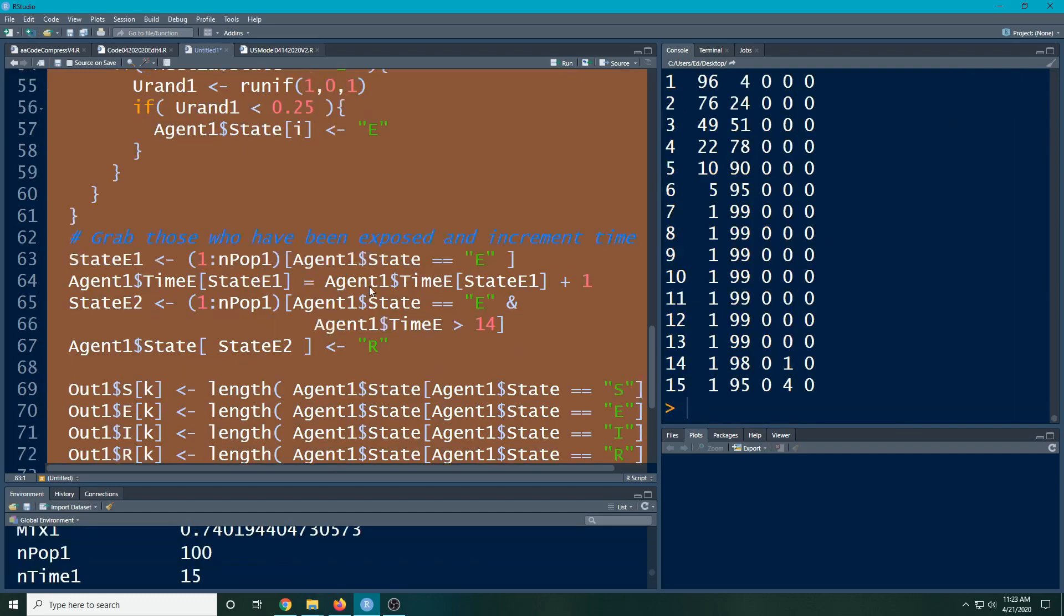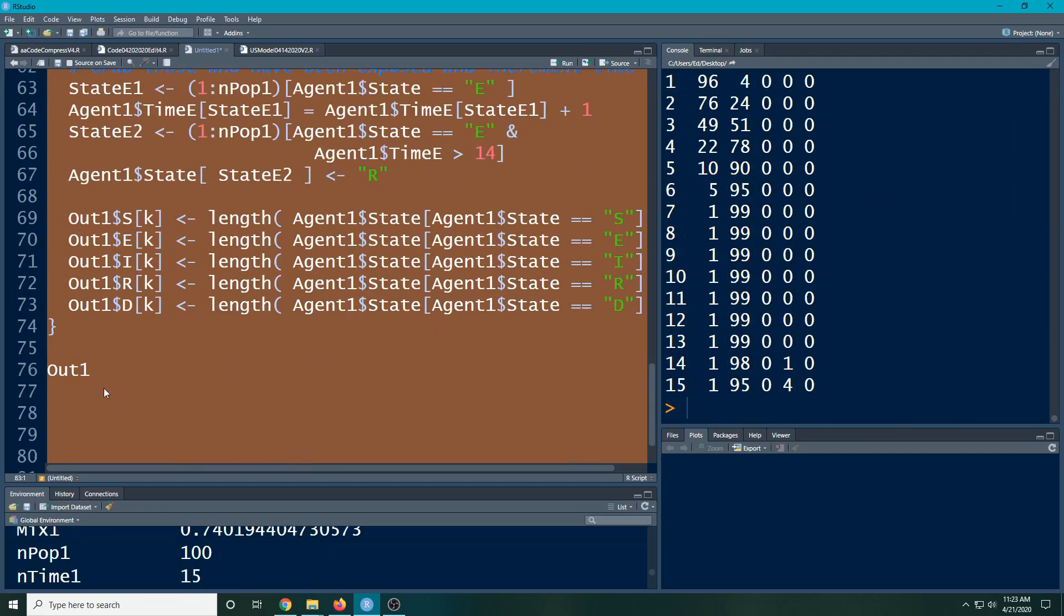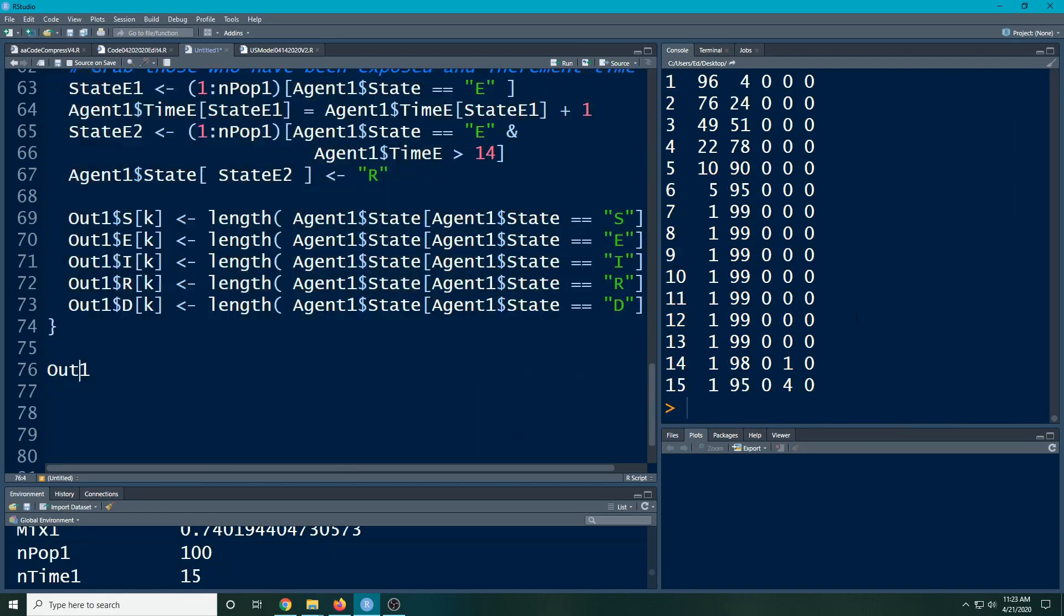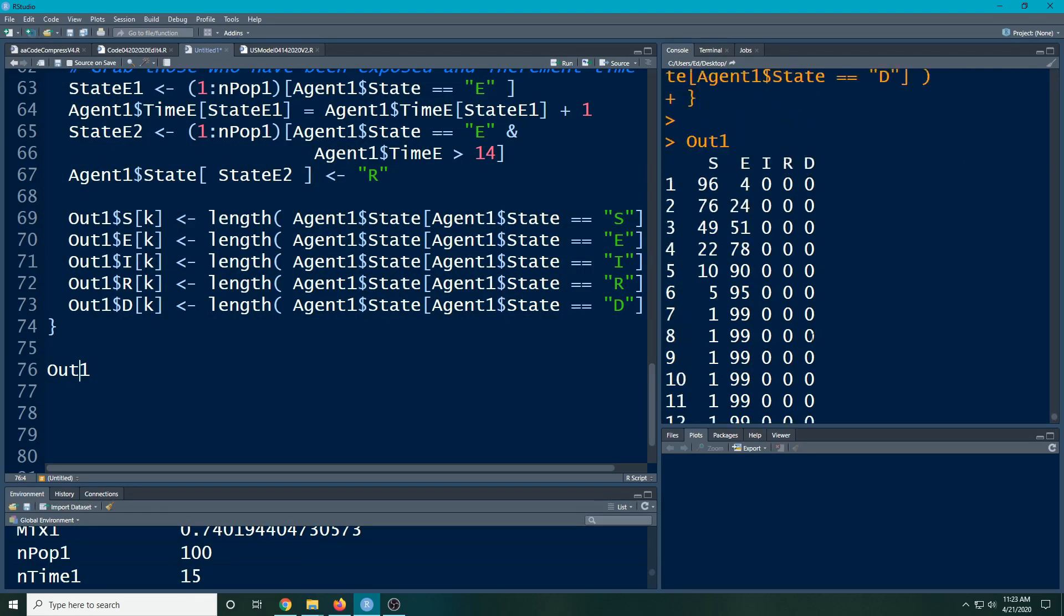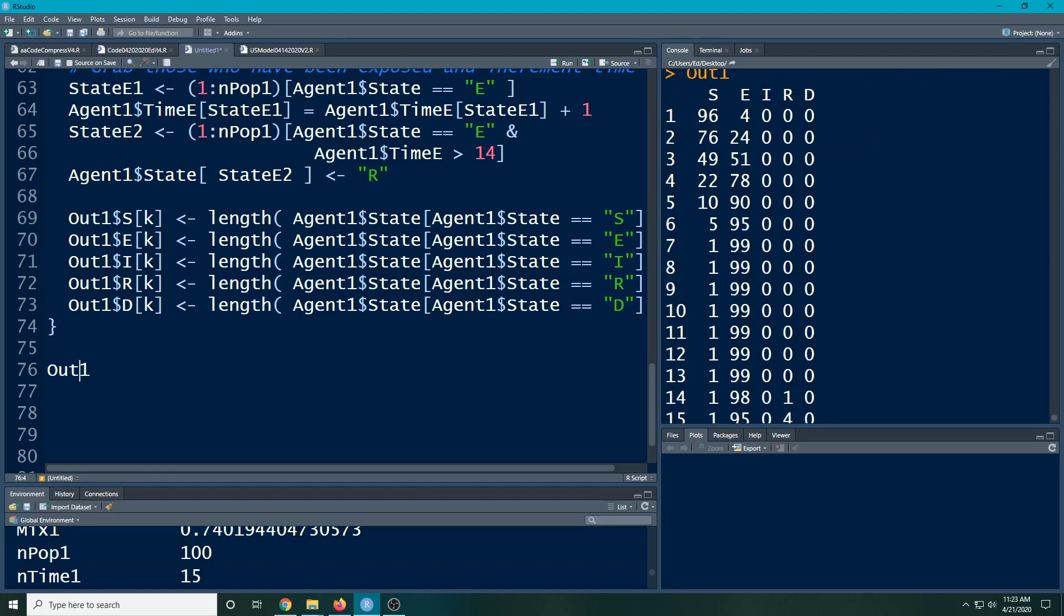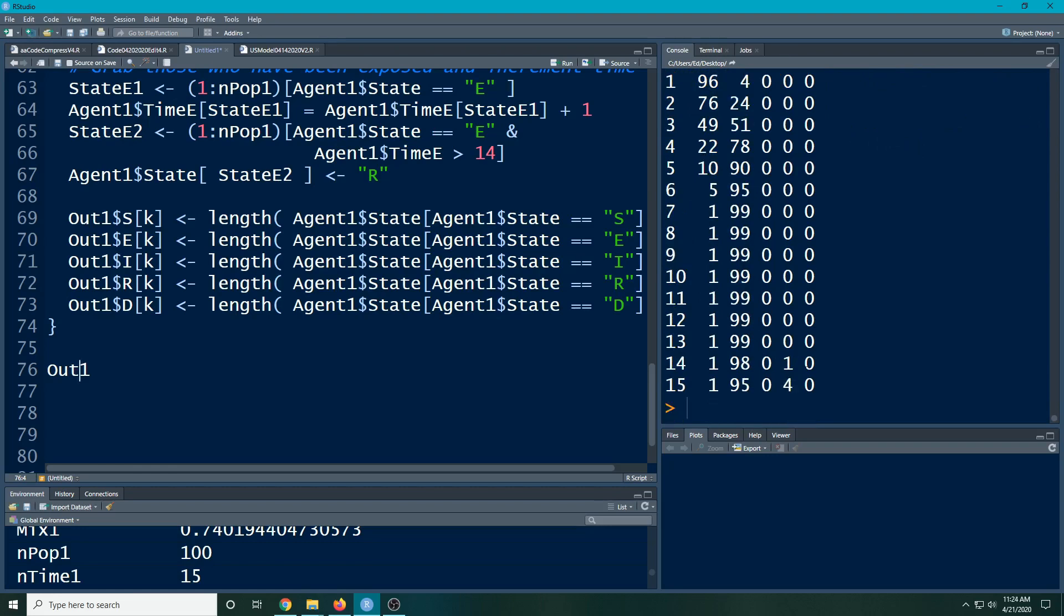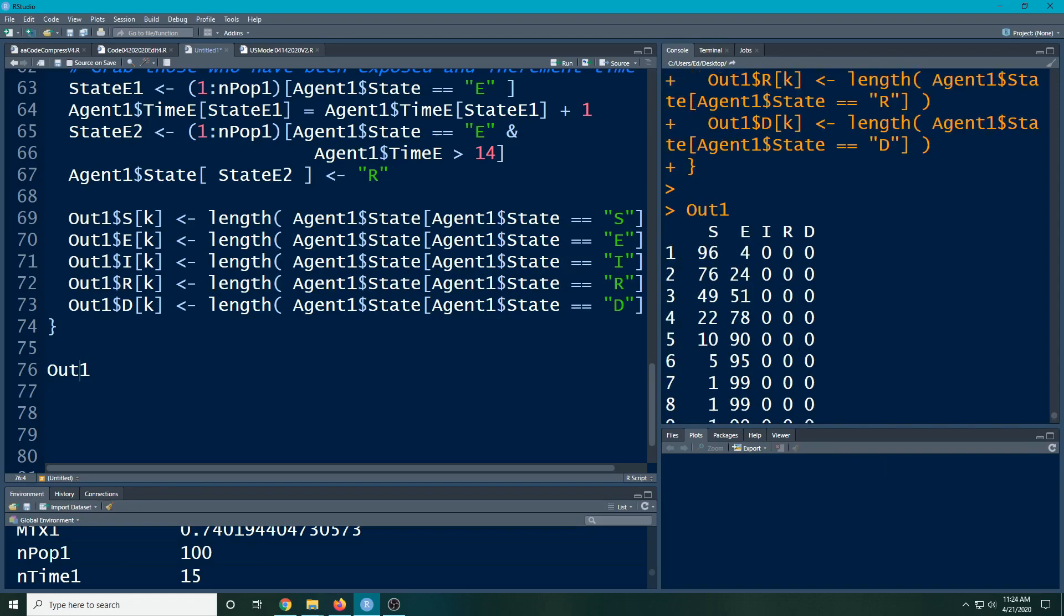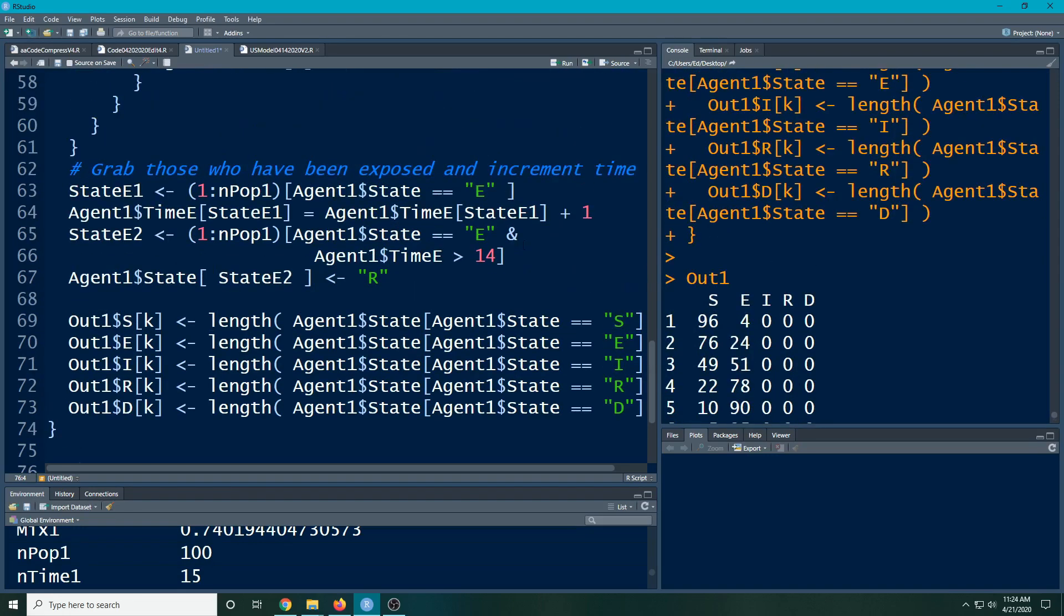If I just take this right here what we've done and run this, I added down here at the bottom out1 so I would see the output. I can see I had people become exposed and then down at the bottom 14 days later they've moved over to the recovered.